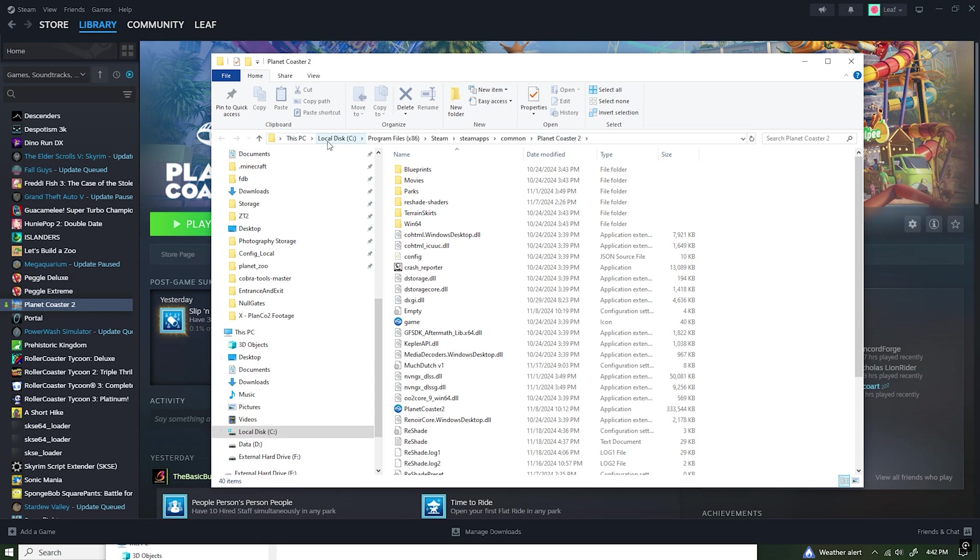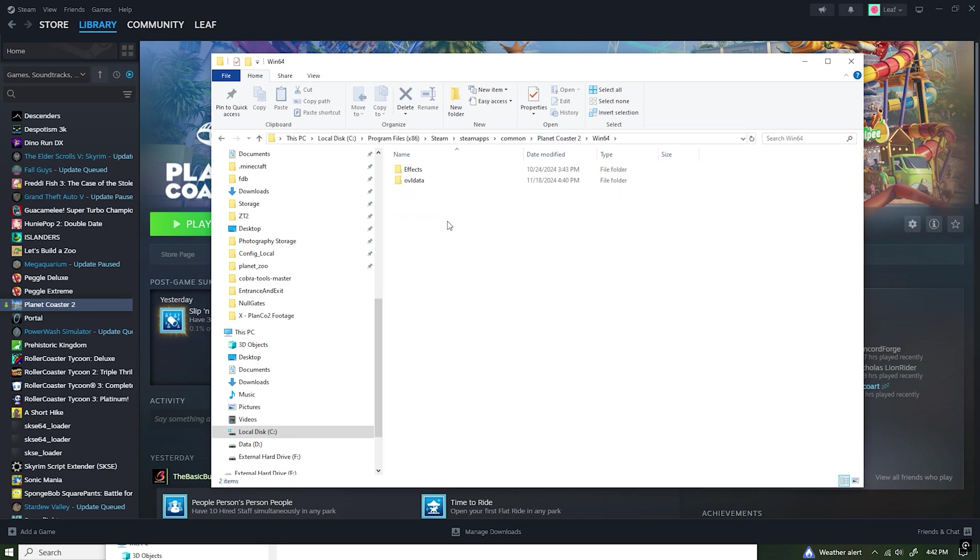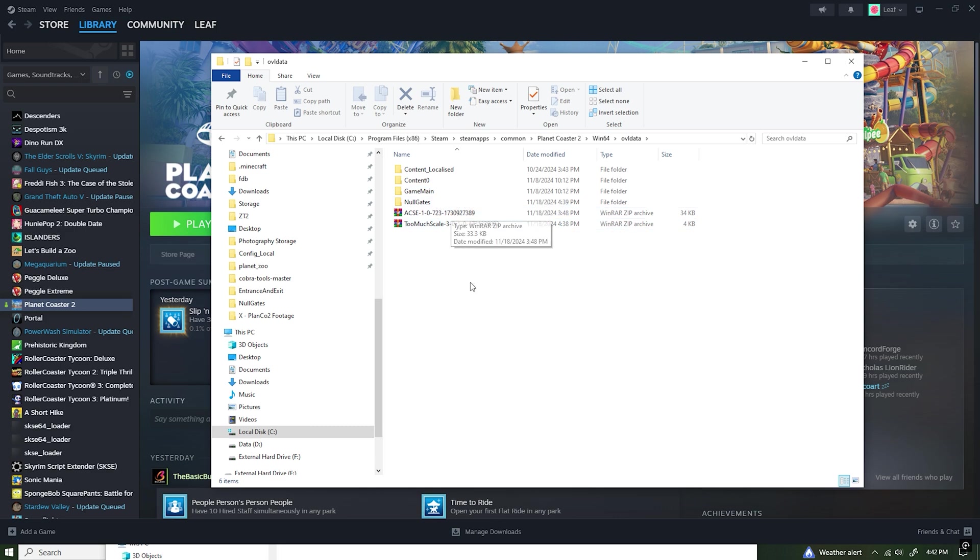Alternatively to find this, simply navigate to whatever drive your game is installed on, Program Files, Steam, Steam Apps, Common, then Planet Coaster 2. However, we're going to skip right ahead to Win64, then OVL Data.